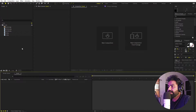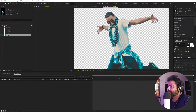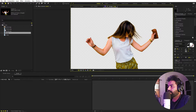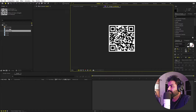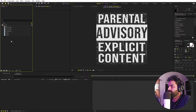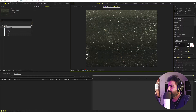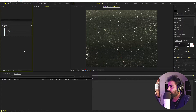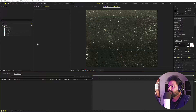I'm in After Effects and I've already imported a couple of images — these are just some dancers with no background. I also have assets like a QR code and a sticker which I downloaded from the internet. I also have a texture downloaded from freepeg.com — I'll put a link in the description where you can download it and learn about the attribution for the artist. Once you have downloaded them, just import them into After Effects and you're ready to go.